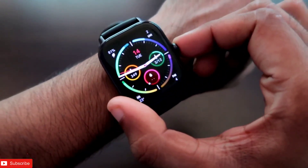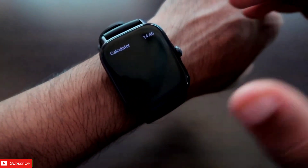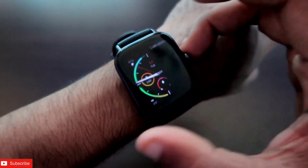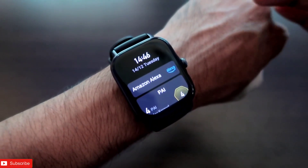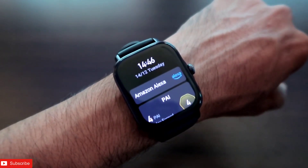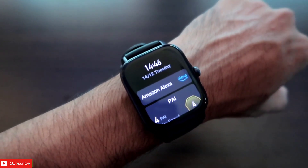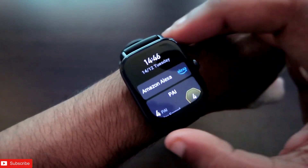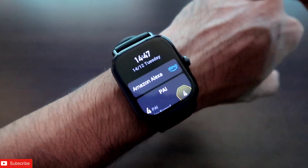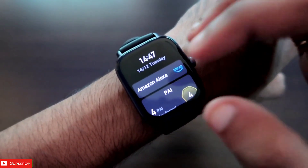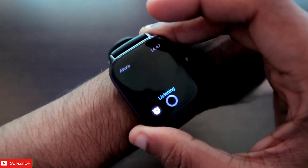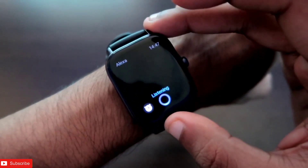There is also another way to perform calculations apart from the calculator app — by using Alexa, which is available on this watch. The Alexa on the Amazfit GTS 3 is a little more advanced than other versions. Let's see how Alexa performs for calculations. When you turn on Alexa, it connects and starts listening right away.